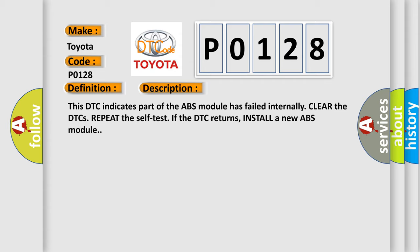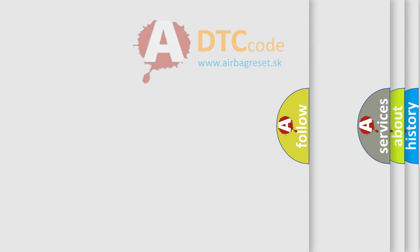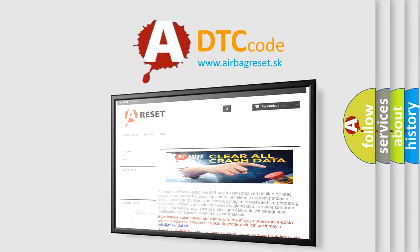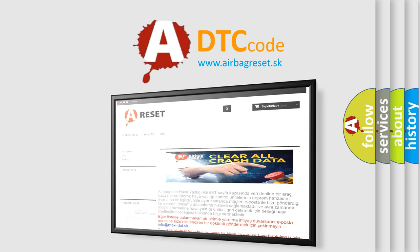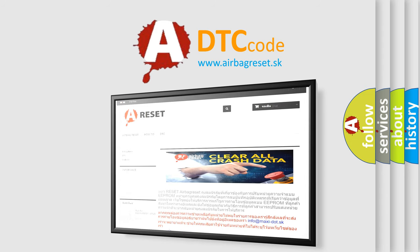The airbag reset website aims to provide information in 52 languages. Thank you for your attention and stay tuned for the next video. Bye!